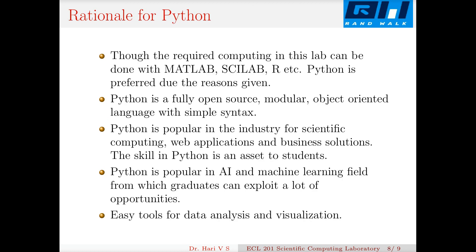The reason we use Python is presented here. The required computing can be done with many tools — MATLAB (a commercial product), Scilab (a free open-source clone of MATLAB), R (a statistical package), or Octave — but Python is preferred in this course for the following reasons.